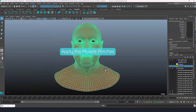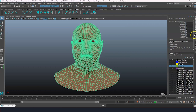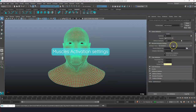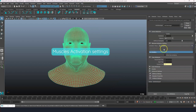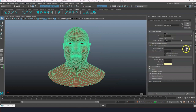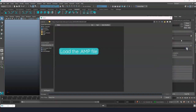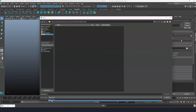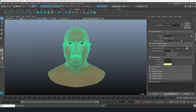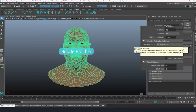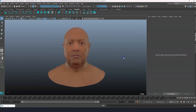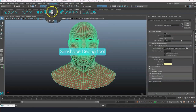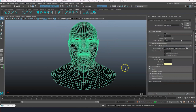Now we can apply the muscle patches. Select the simulated mesh and go to the attribute editor. Search for the Muscles Activation Settings tab — you will see that the drop-down list shows no activation. So let's load our muscle patches file. Click on the folder icon and select the previously created AMP file. Once loaded, you will be able to select muscle patches from the activation mode drop-down list. Select simulation mesh and click on the Sim Shape debug shelf button to see how the muscles are being activated during the animation.